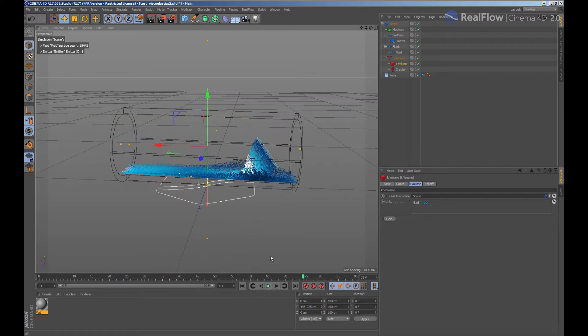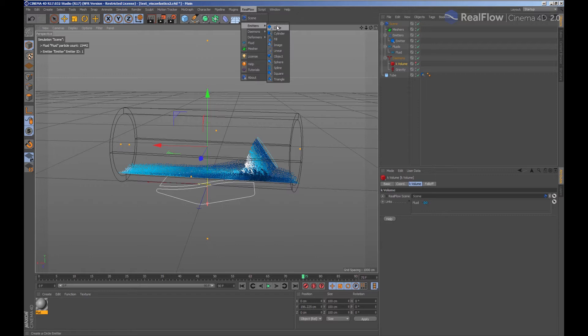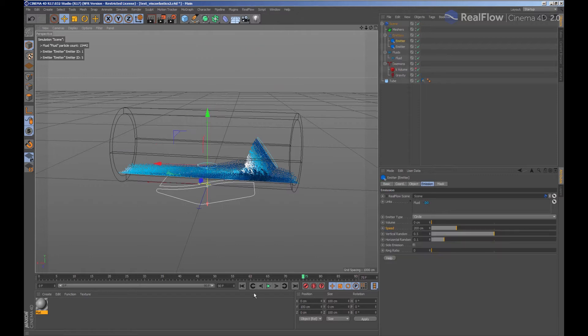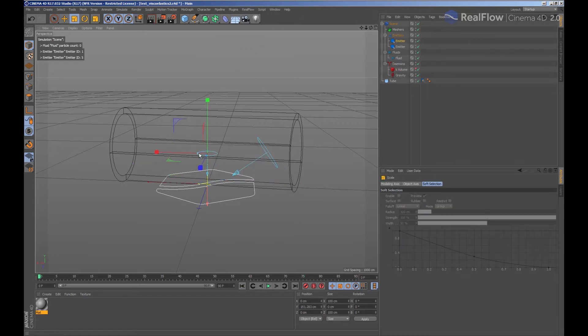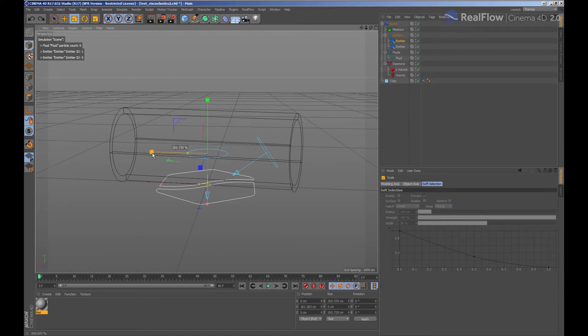And we are going to add another circular emitter and place it in the scene. In this case, the new emitter is being controlled by the parameters of the same fluid since it has been automatically linked to this fluid.